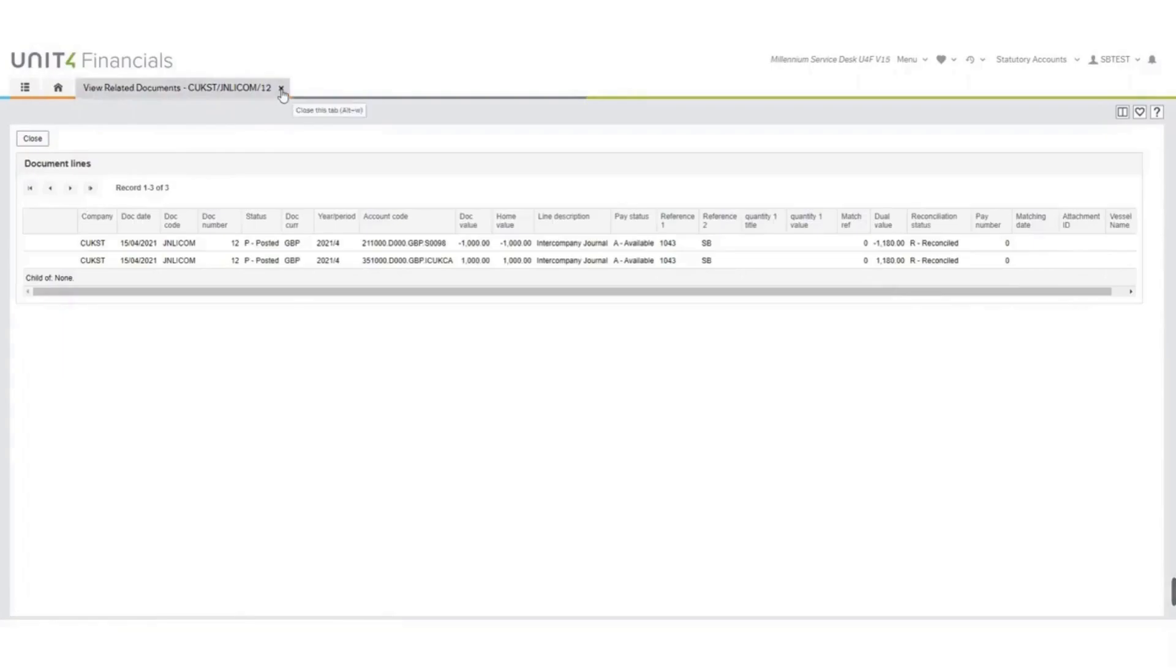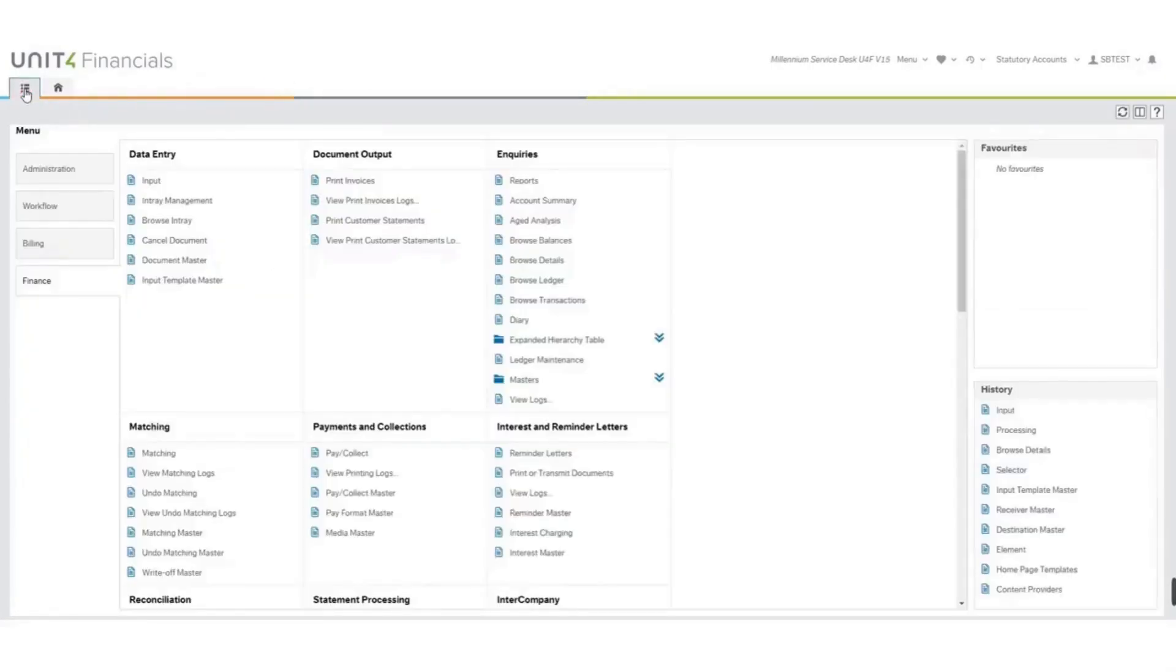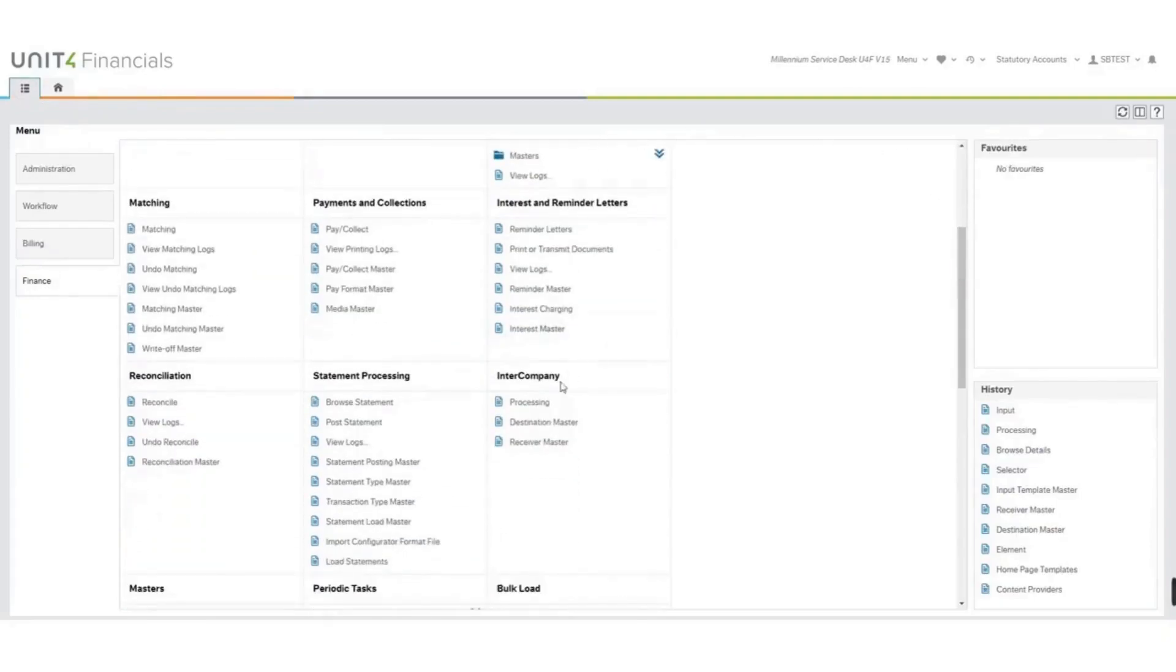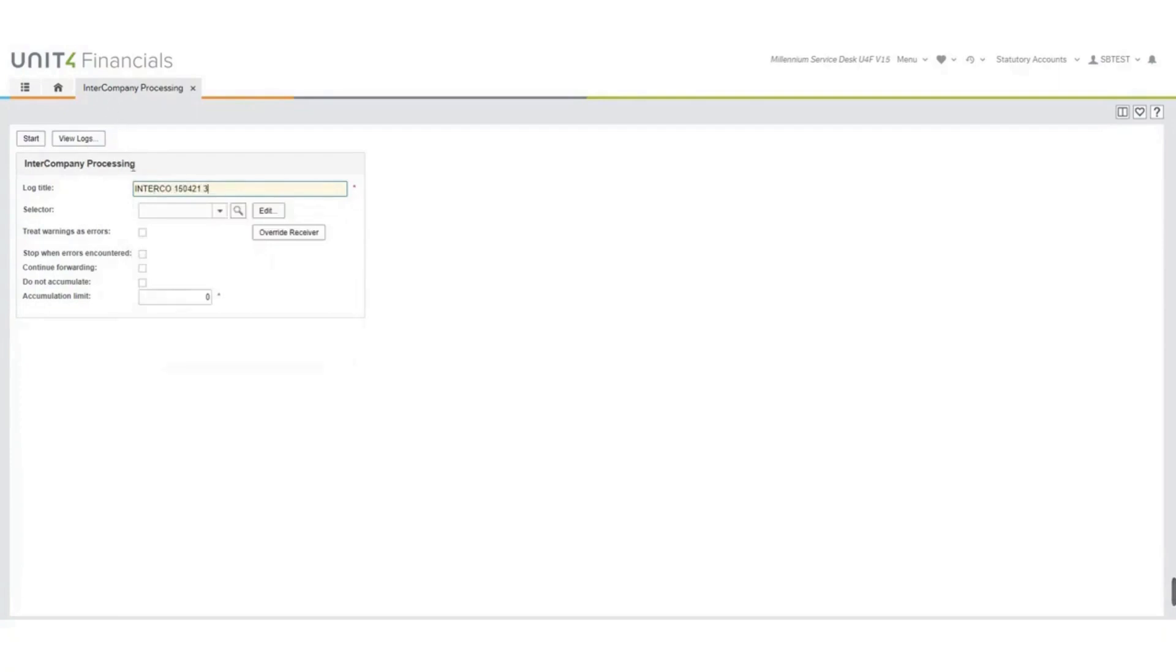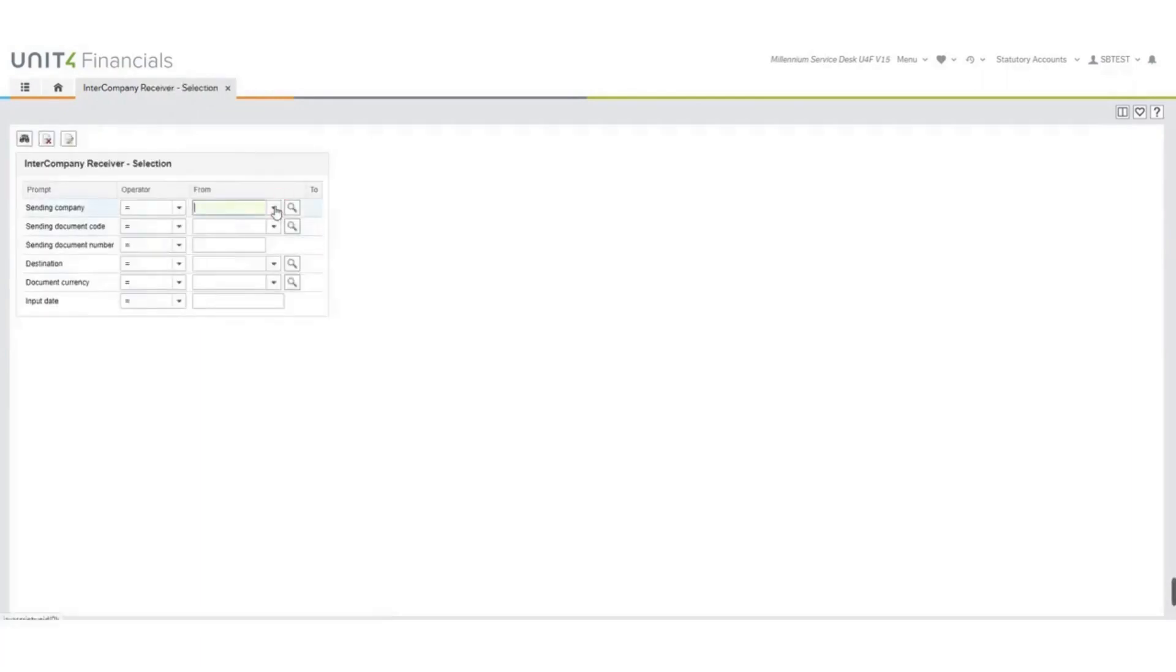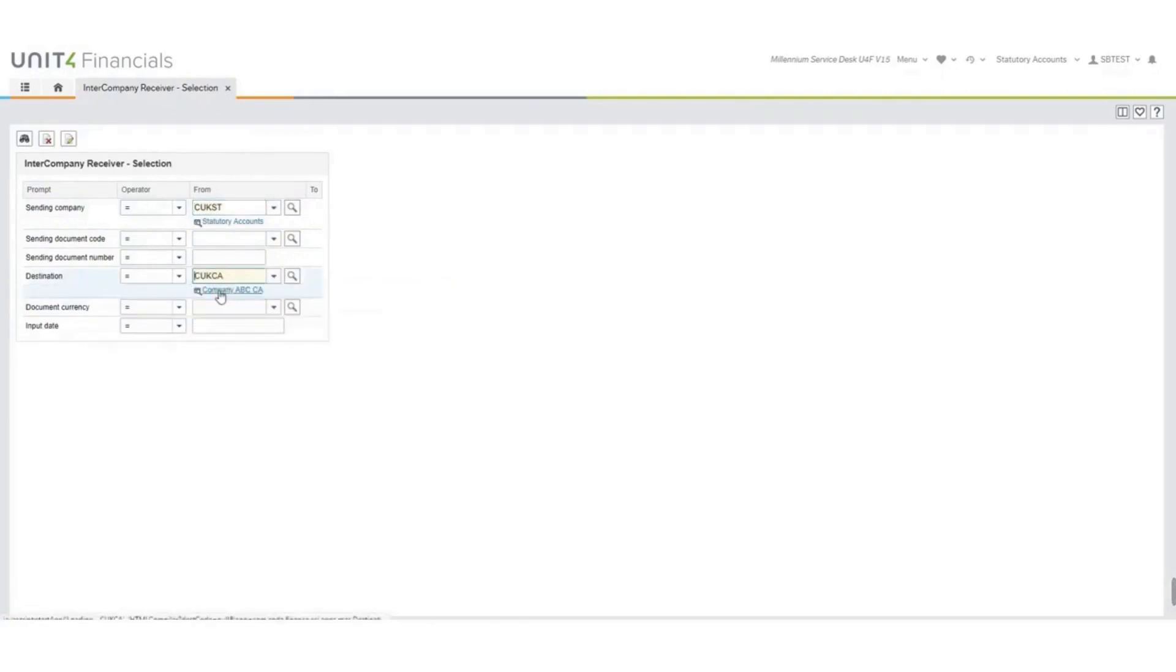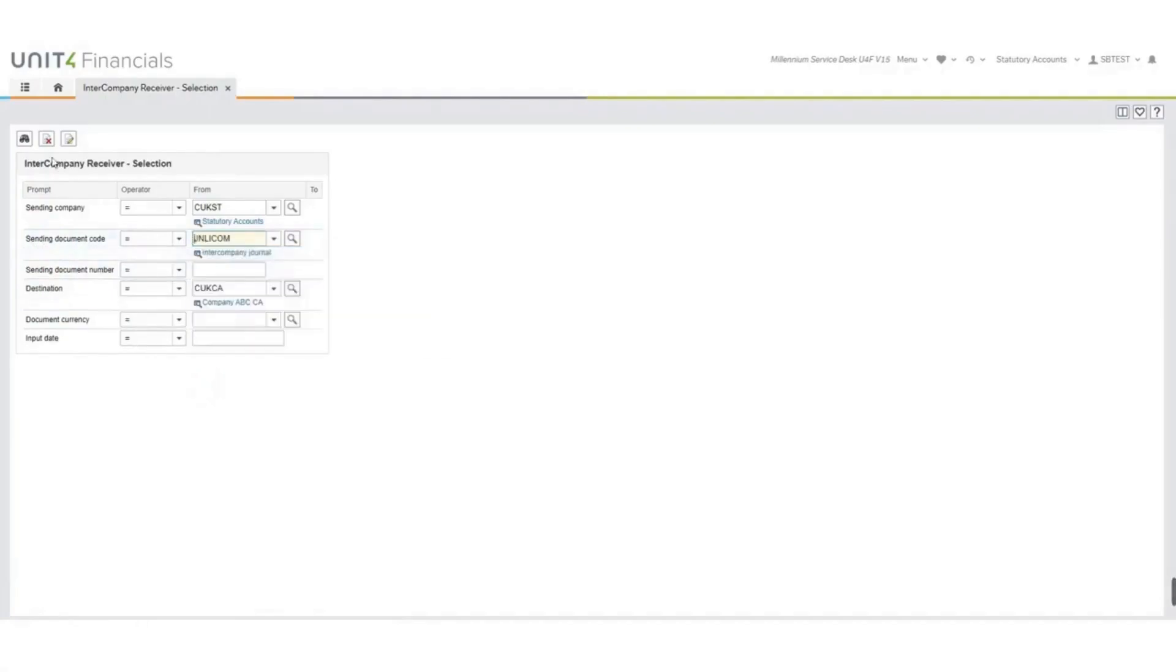We'll just come out of there, and we'll go and run the trace. So I'm going back to the main menu, into company processing, put a log title in, select the intercompany trace selector, click on start. Sending company will select and destination will select. We'll put the document code in that we are sending over, and we'll process.